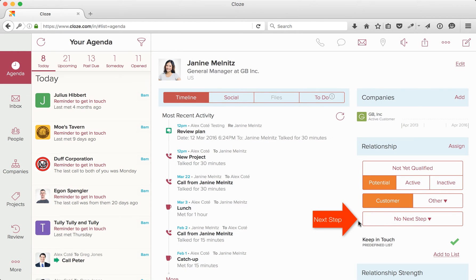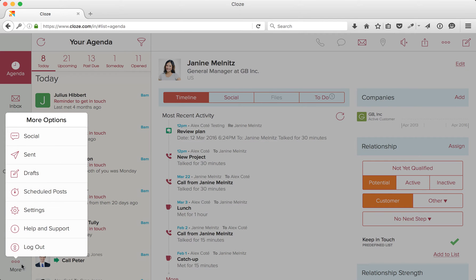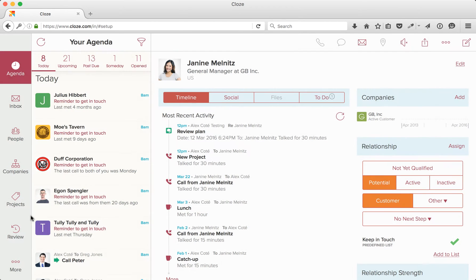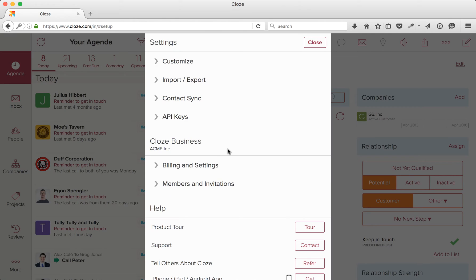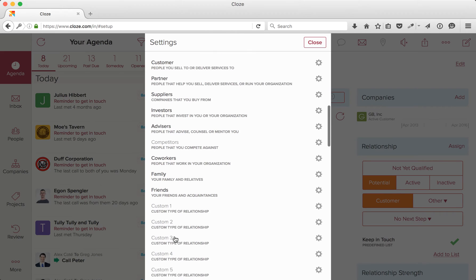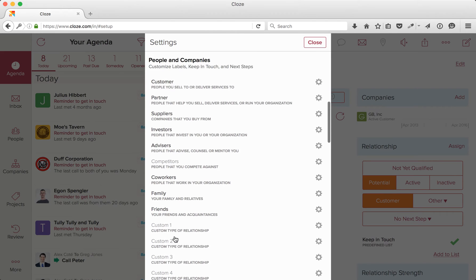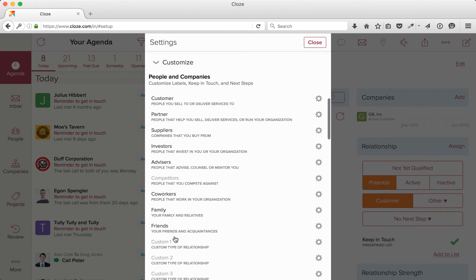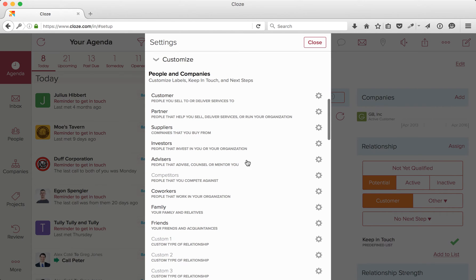Let's take a look at how these can be customized. I'll tap on More in the lower left, then Settings, and then tap on Customize to expand the section. Here you will see all of the segments and the custom slots down at the bottom, one through five.